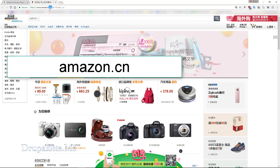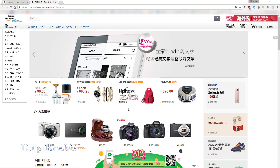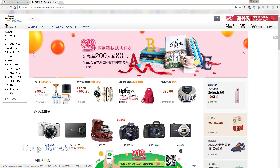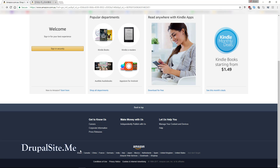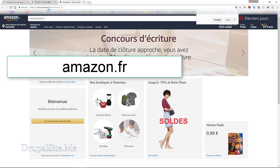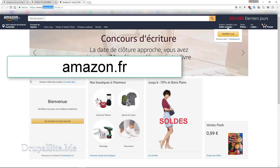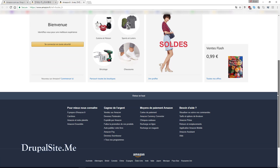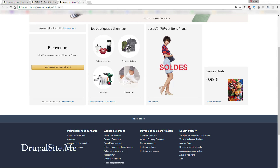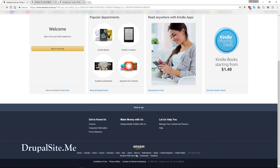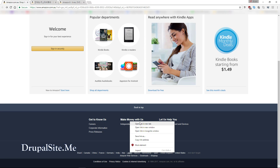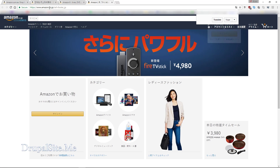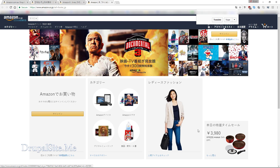If you go to France, Amazon takes you to the French site at .fr and everything is in French with prices in Euros. And if you go to Japan, you are taken to the Japanese page at co.jp, where everything is in Japanese and prices are in Yen.